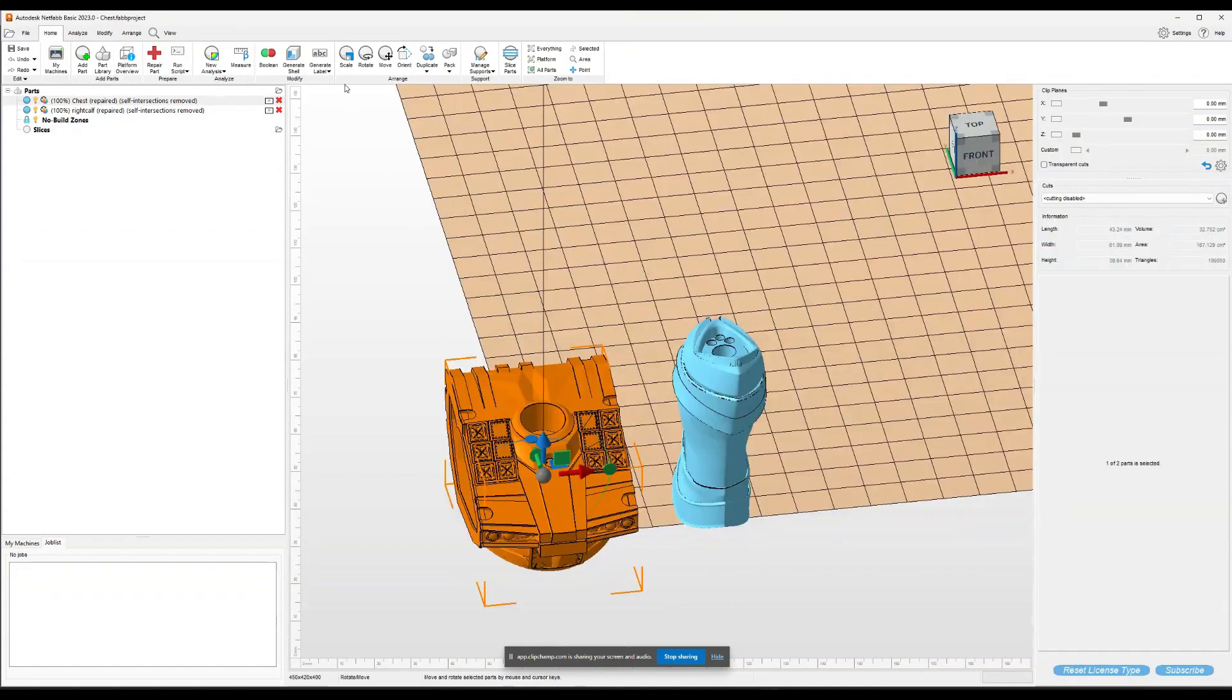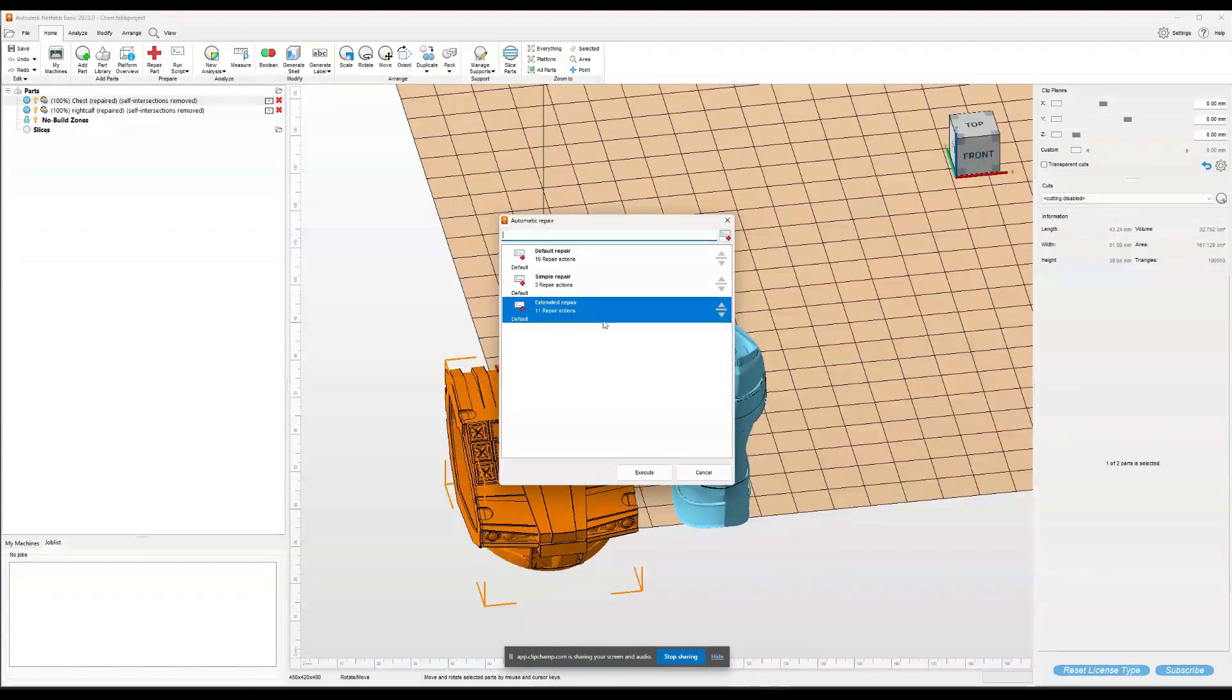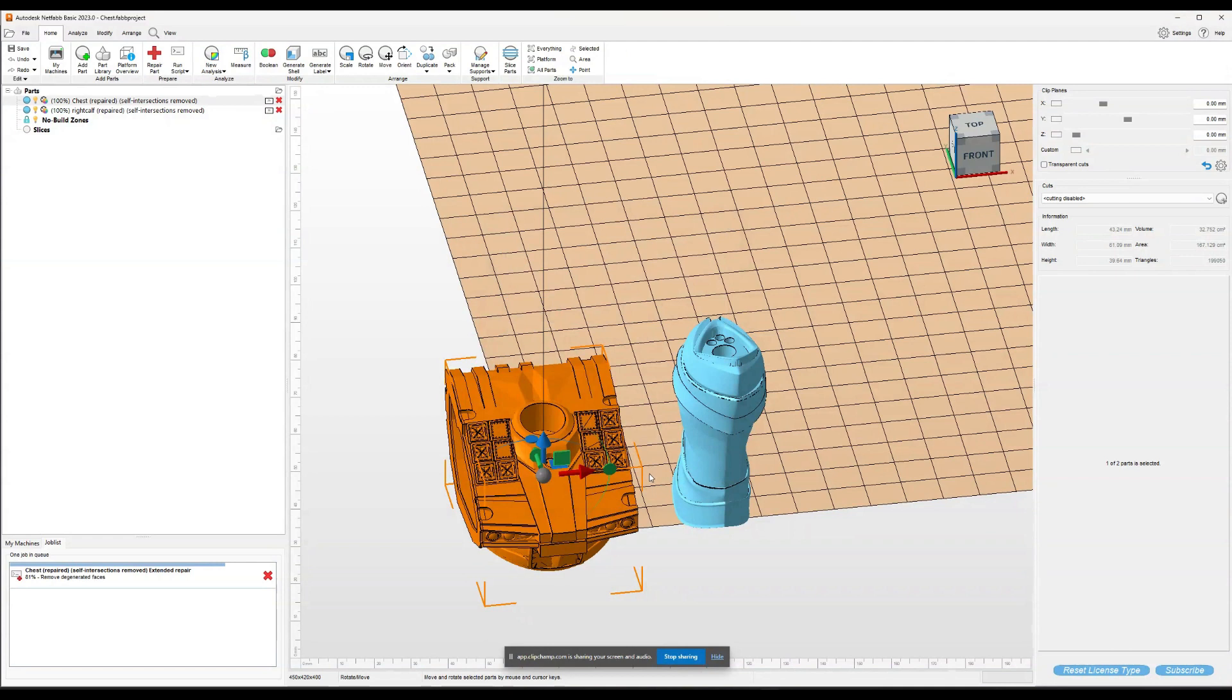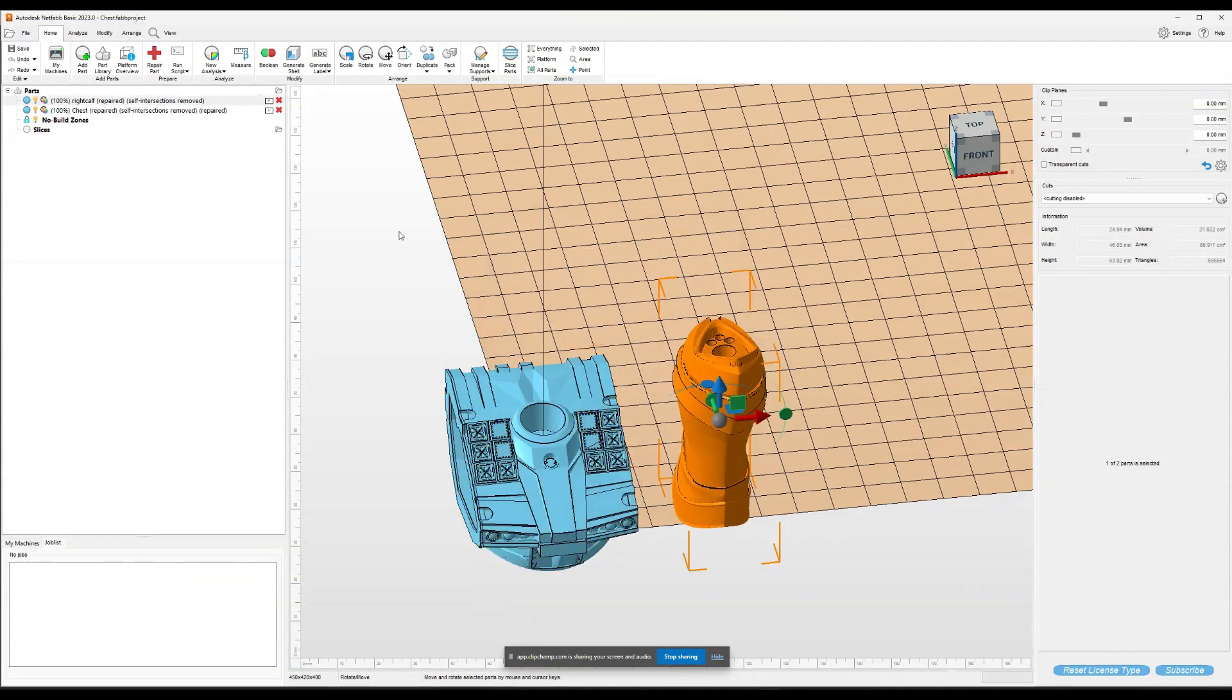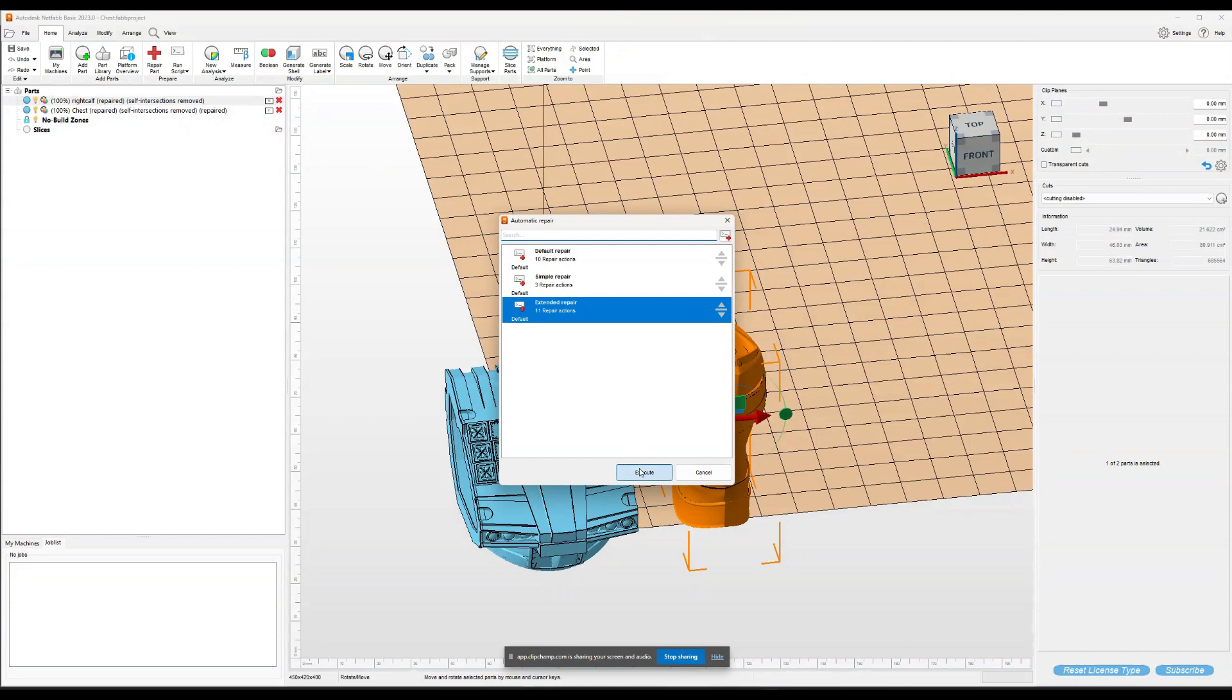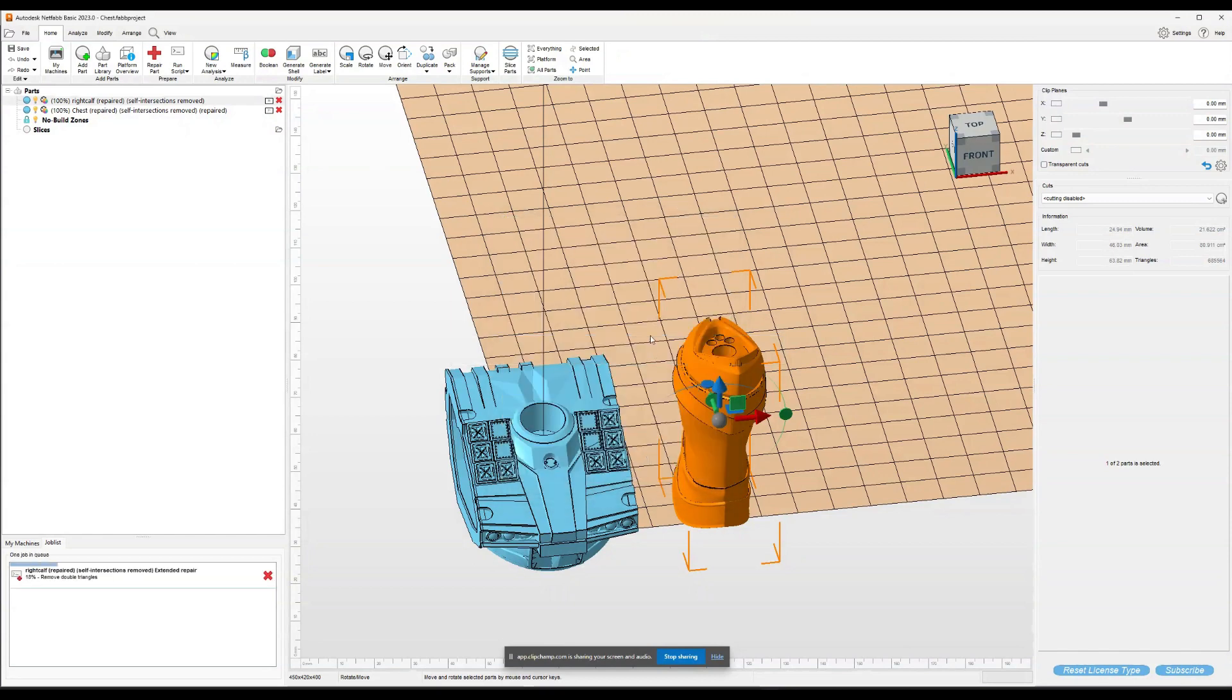There's one more thing we've got to do. We've got to run another repair job. The reason for this is when you Boolean it, it often leaves some damage to the model. It's usually enough where you could repair it in Lychee, but it's best practice just to run a repair script one more time after doing the Boolean.